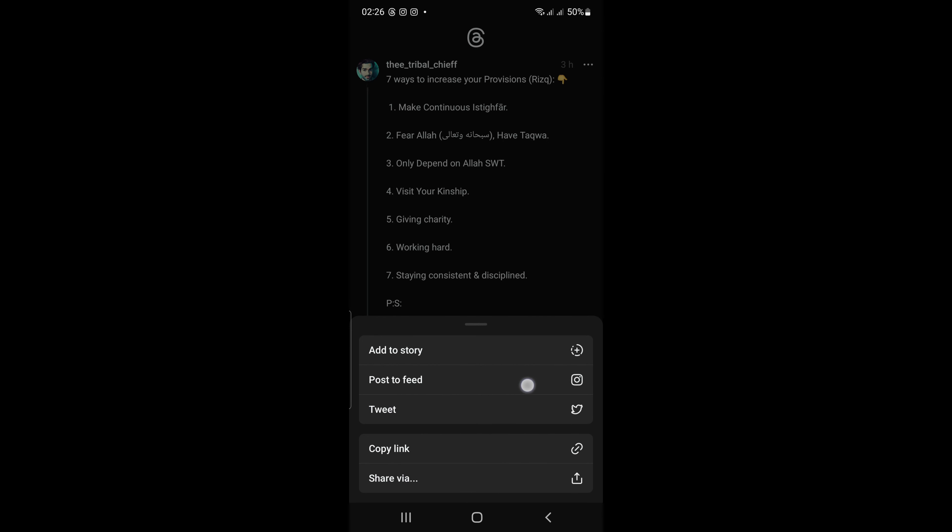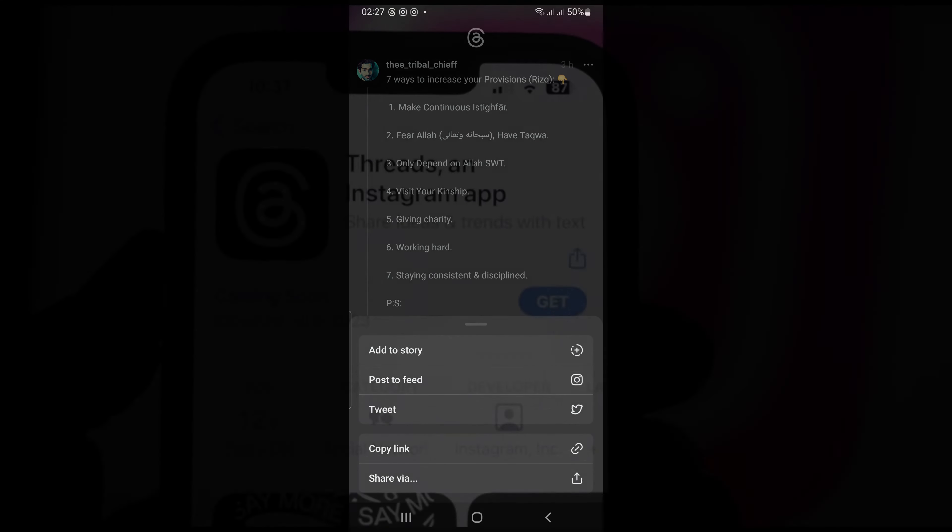You can tweet threads as well by clicking on a tweet. You can copy the thread link as well by clicking on copy link. You can share threads and post links on different social media platforms and WhatsApp.